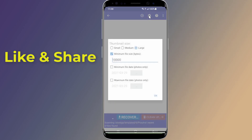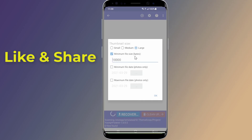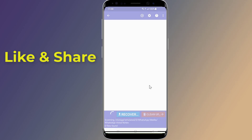If DiskDigger couldn't find your photos, simply go to the settings and uncheck the minimum file size filter — this will reveal your deleted pictures. So this is the easy way to recover accidentally deleted photos or videos.